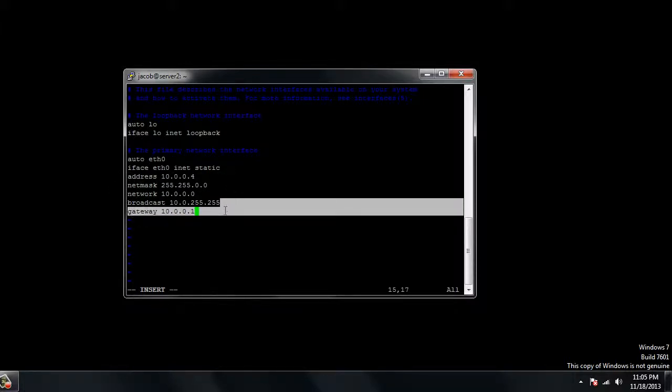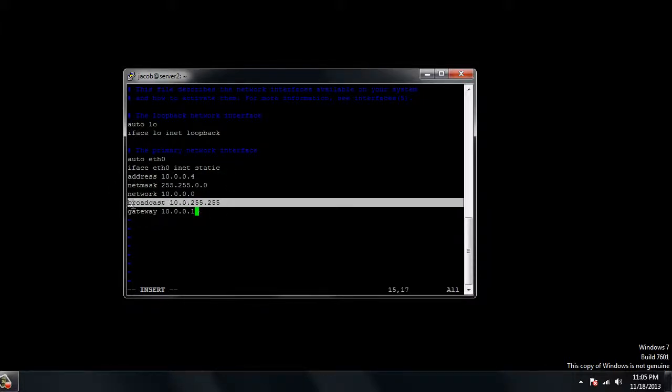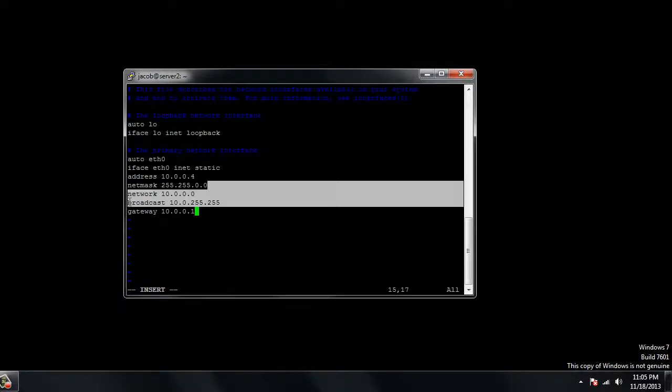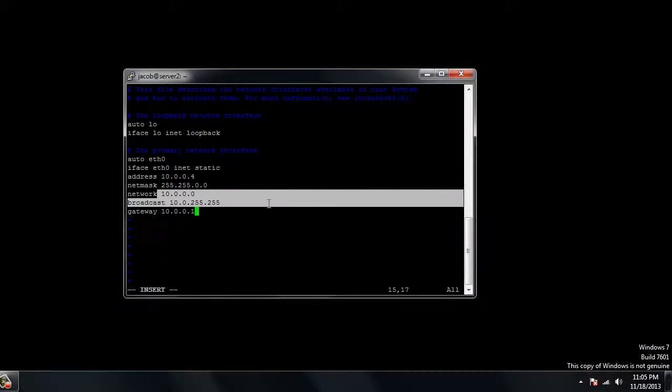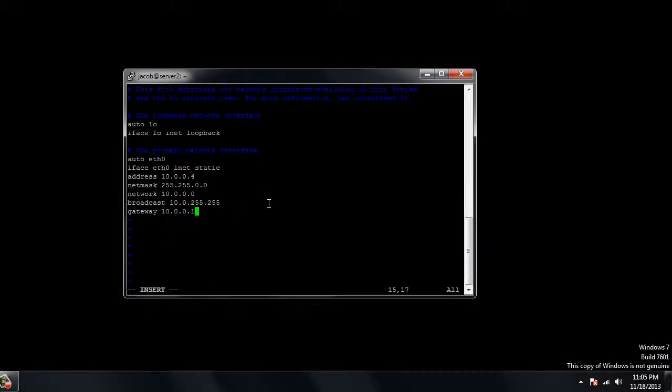Honestly, the three pieces that must be correct are your address, your netmask, and your gateway. If those three are correct, it'll work. The network and broadcast are not really crucial to the static IP unless you're going to actually use them. They're not going to make or break your static IP. Once you're done with that and everything is set up, you're just going to hit the escape key.